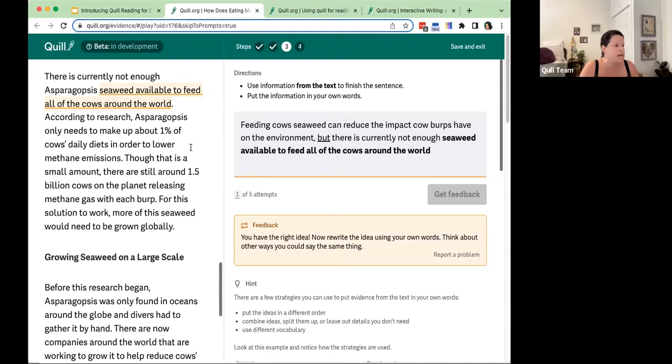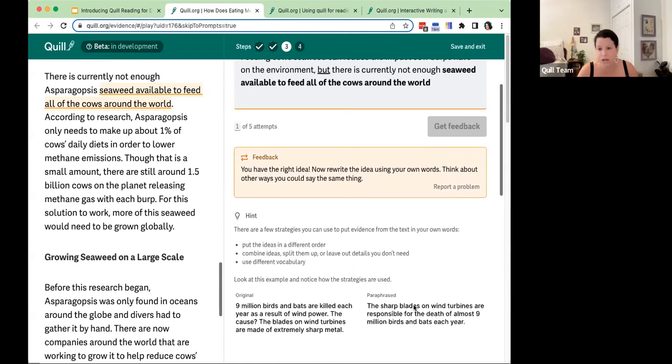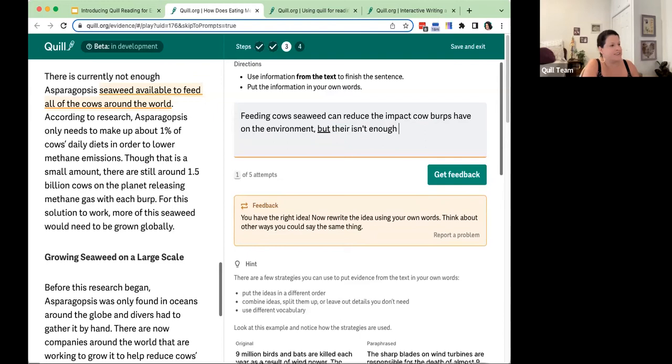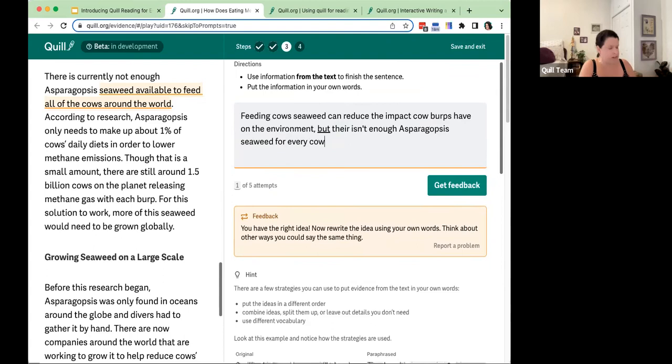I get a hint explaining different ways to put evidence into my own words, along with a model. I decide to start over and write: 'there isn't asparagopsis — I can't believe I spelled that right — seaweed for every cow.' Comparing to the highlighted text on the left, I have not plagiarized this time. I've put it into my own words, and I click get feedback.